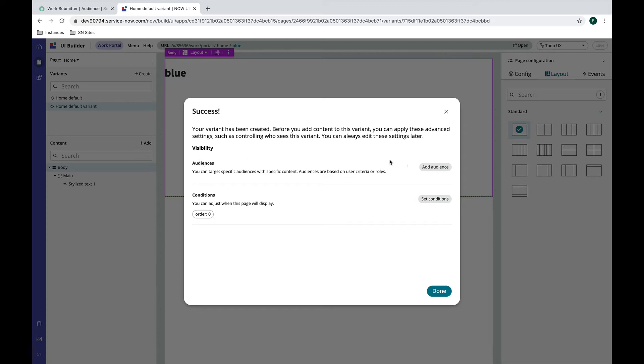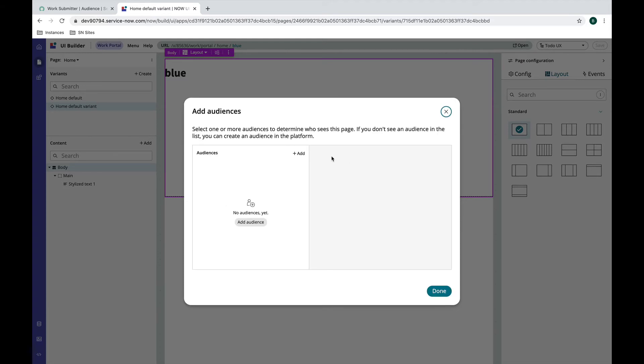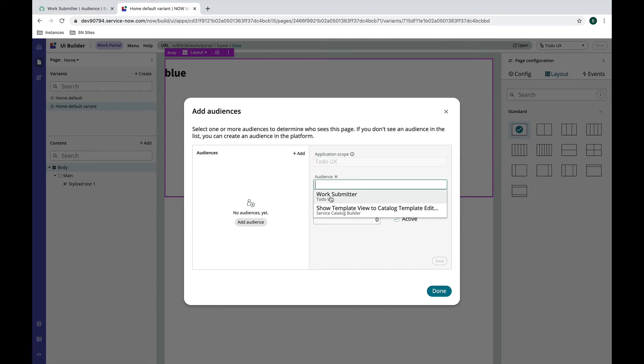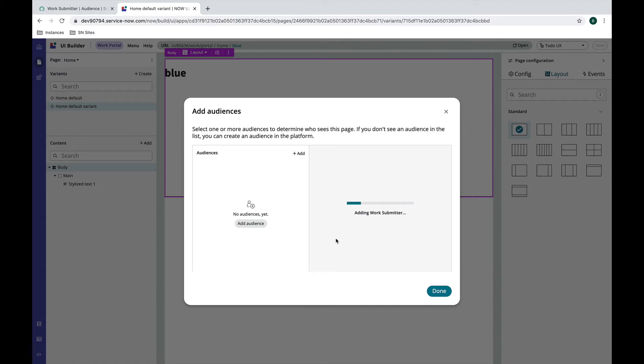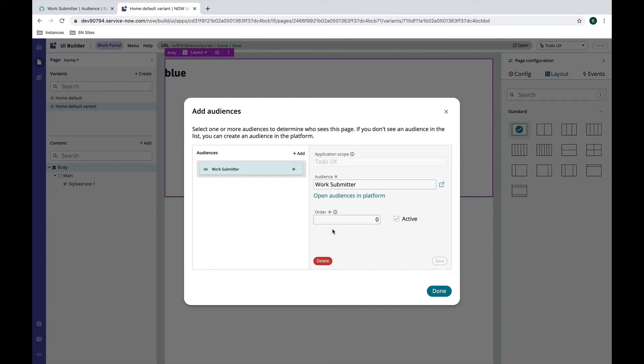If I click add audience, I think I have an audience defined already - I have this work submitter audience I could add here. If I hit save we've got this one audience, I can order these audiences. I'm going to delete that.